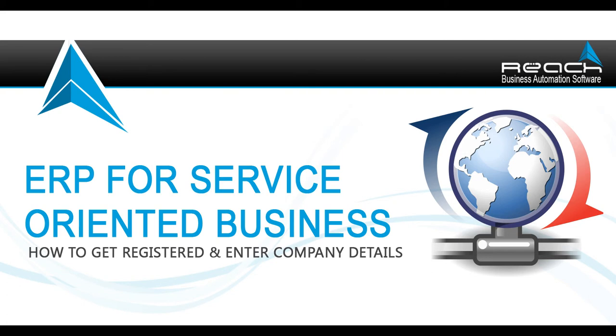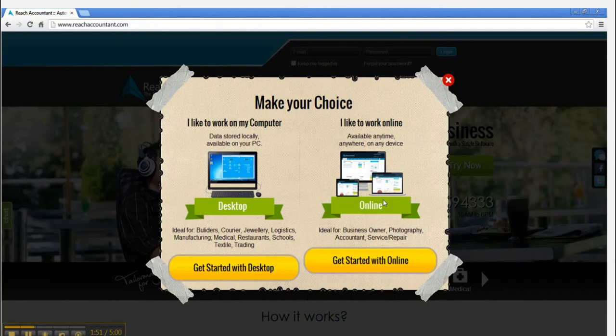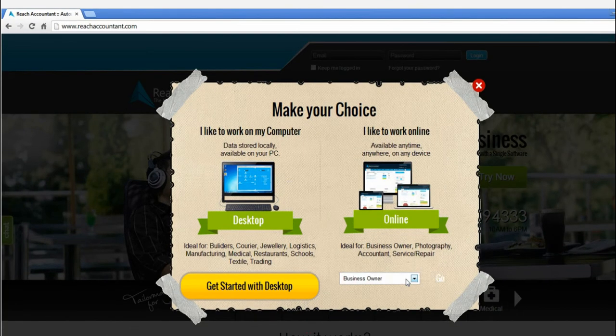Welcome to the Reach business automation software. Now you can see a button called Try Now. Click the button, click the online version, select the verticals, and then press OK.